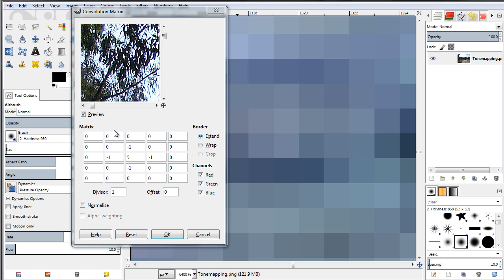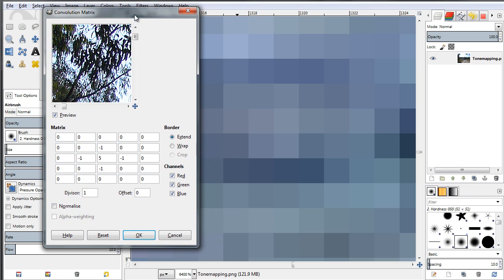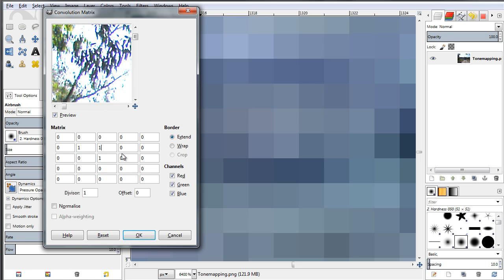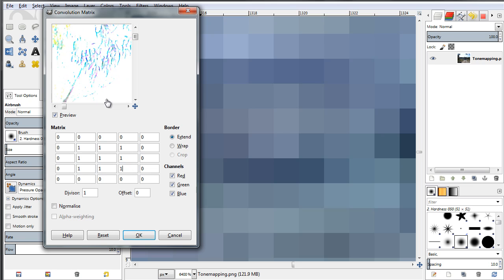Now that we know the math behind the convolution matrix filter, let's explain how this works with a few simple examples. Let's input the blur set of values. First click Reset for the filter, then make all the values in the 3x3 sub-matrix equal to 1. This results in a very bright image, as you can see in the preview window already.